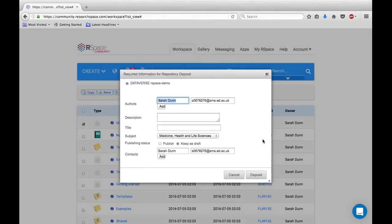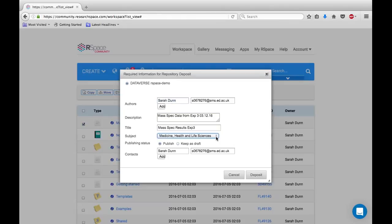Since Dataverse is the only repository I am currently connected to on OurSpace, it will be selected by default. You now need to enter the description and title of your data. You can then choose which subject your data best fits under and decide whether you wish to publish it immediately or keep it as a draft. Then simply click Deposit.